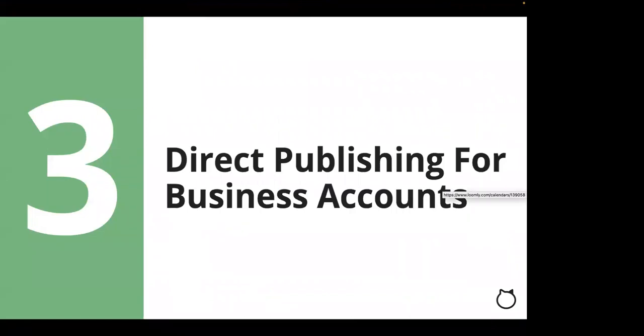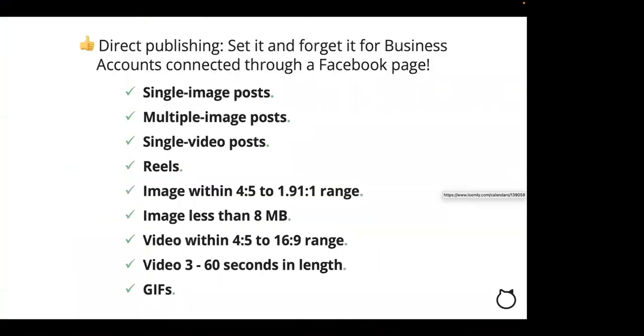Now, now that you have your Instagram account connected, let's discuss direct publishing for Instagram business accounts. With our direct publishing solution, you can now have your single image, multiple image, mixed media, as in multiple images and videos, and single video posts, as well as Instagram Reels directly published to Instagram if you have your Instagram business account connected through a Facebook page. All you need to do now is follow a few steps, create the post, then set the scheduled date, and let us take care of the rest.